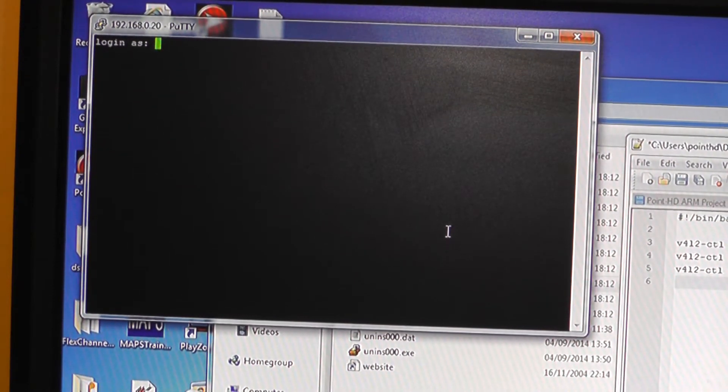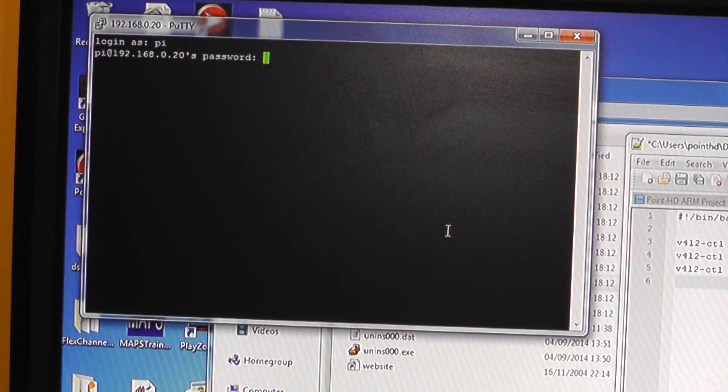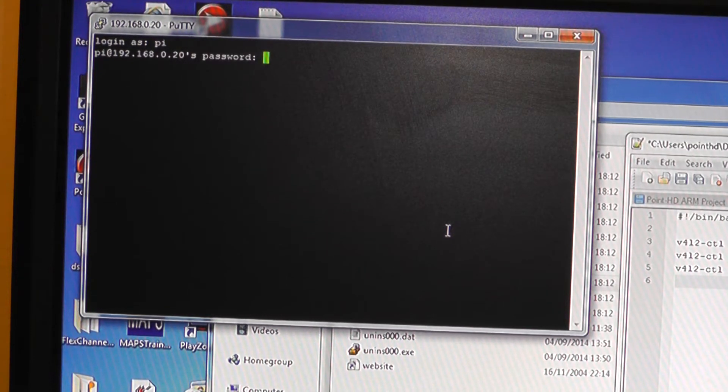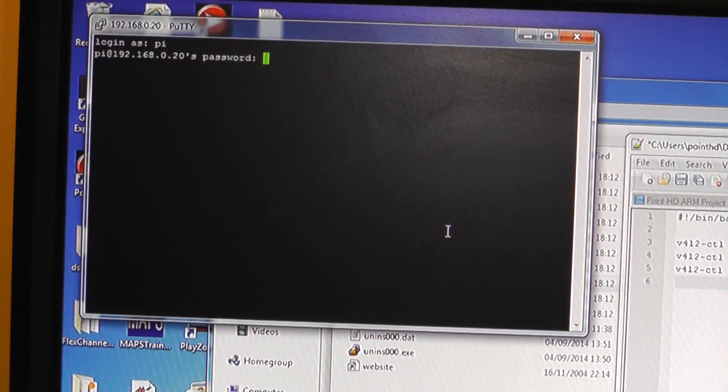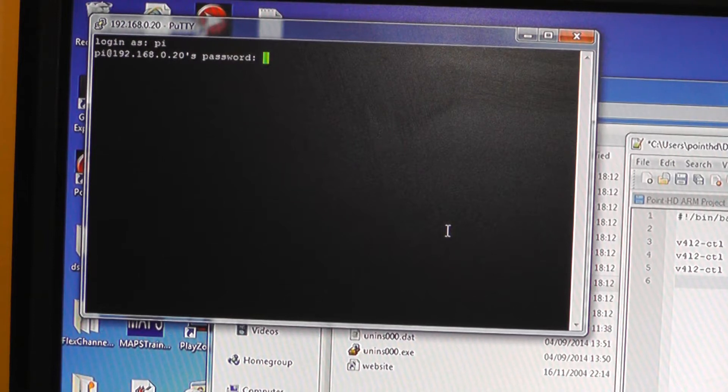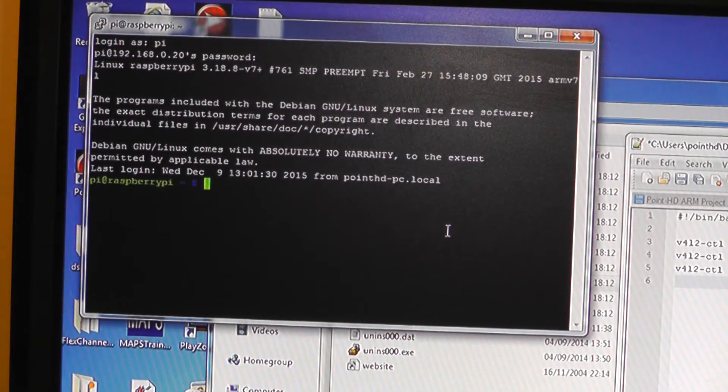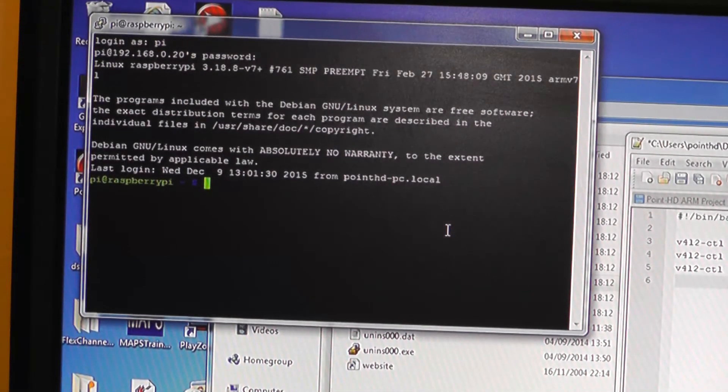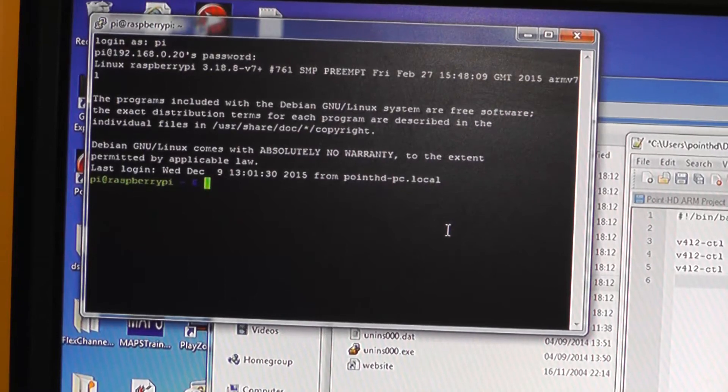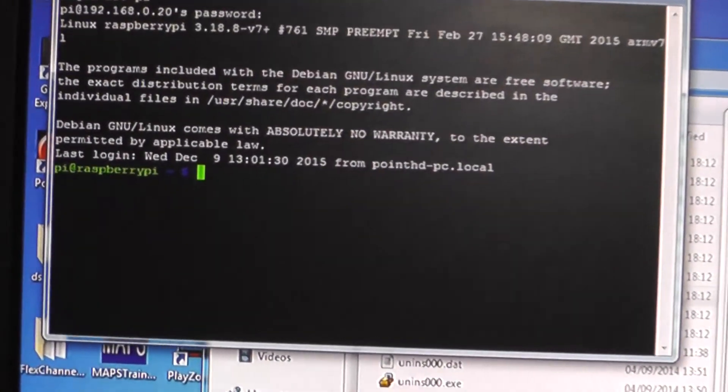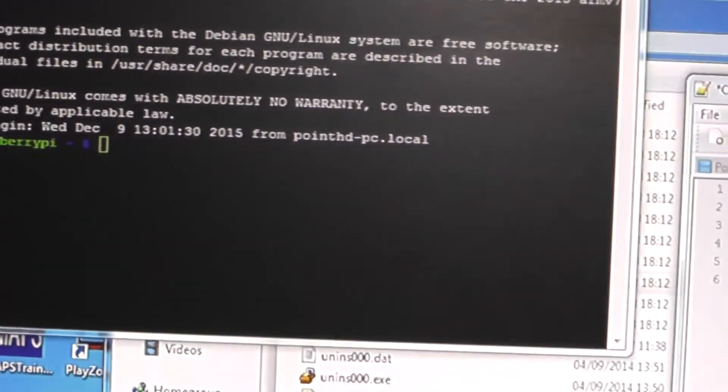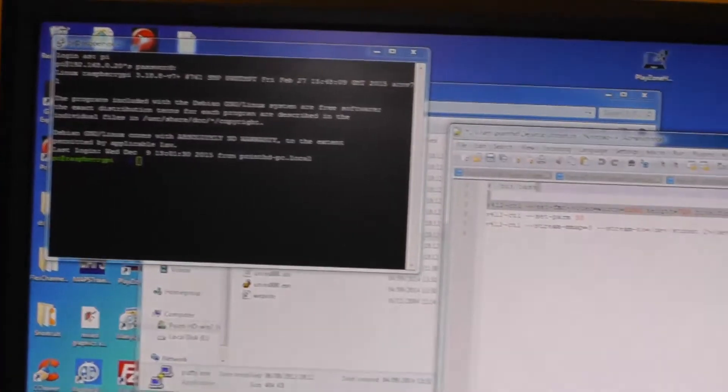So we're going to log in as pi and the default password is raspberry which is all standard for the Raspberry Pi. Now that we're actually logged in at this point in the command prompt, what we're going to do is I'll give you a link to download the stream.sh file but you can open this up in notepad.